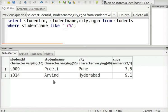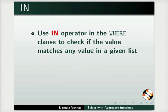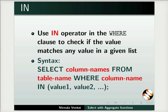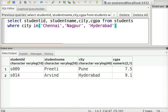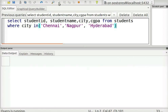Next, we will see how to use the IN operator. Use the IN operator in the WHERE clause to check if the value matches any value in a given list. The syntax is: SELECT column_names FROM table_name WHERE column_name IN (value1, value2, etc.). This statement will return all rows from the students table where the city is either Chennai, Nagpur, or Hyderabad. It helps reduce the usage of multiple OR conditions to get the same result. Let us see the output.